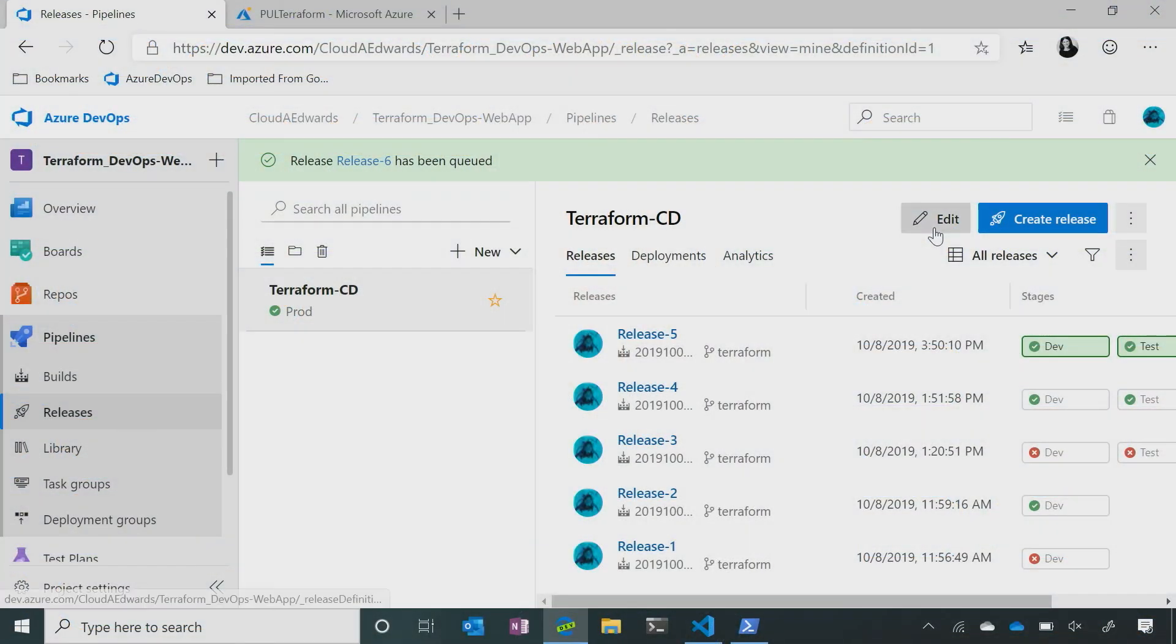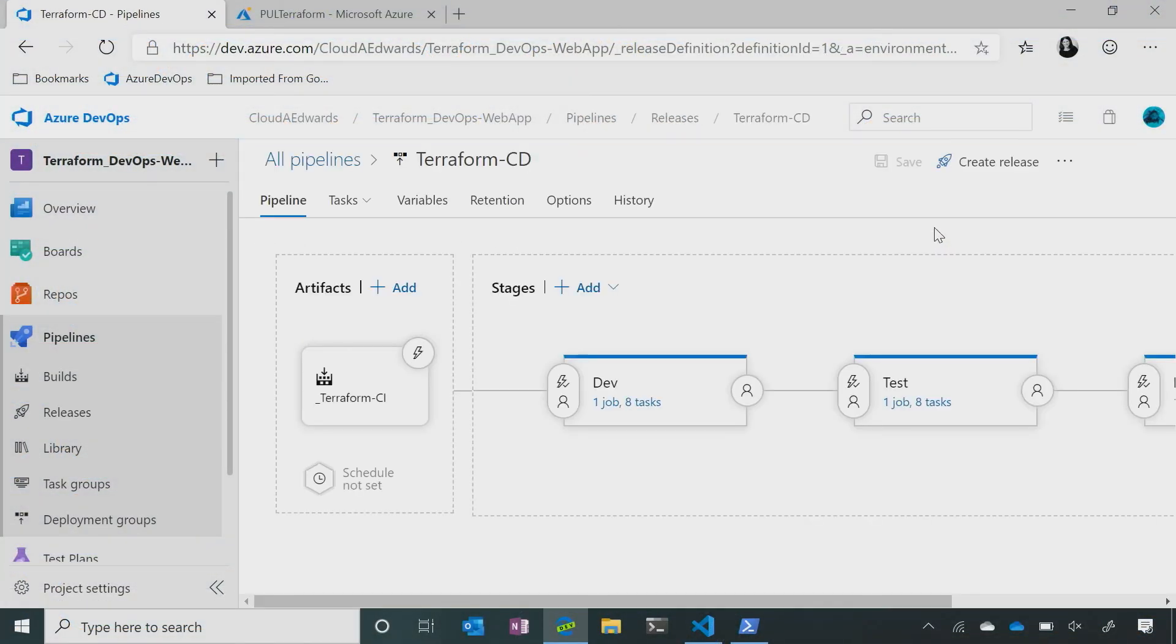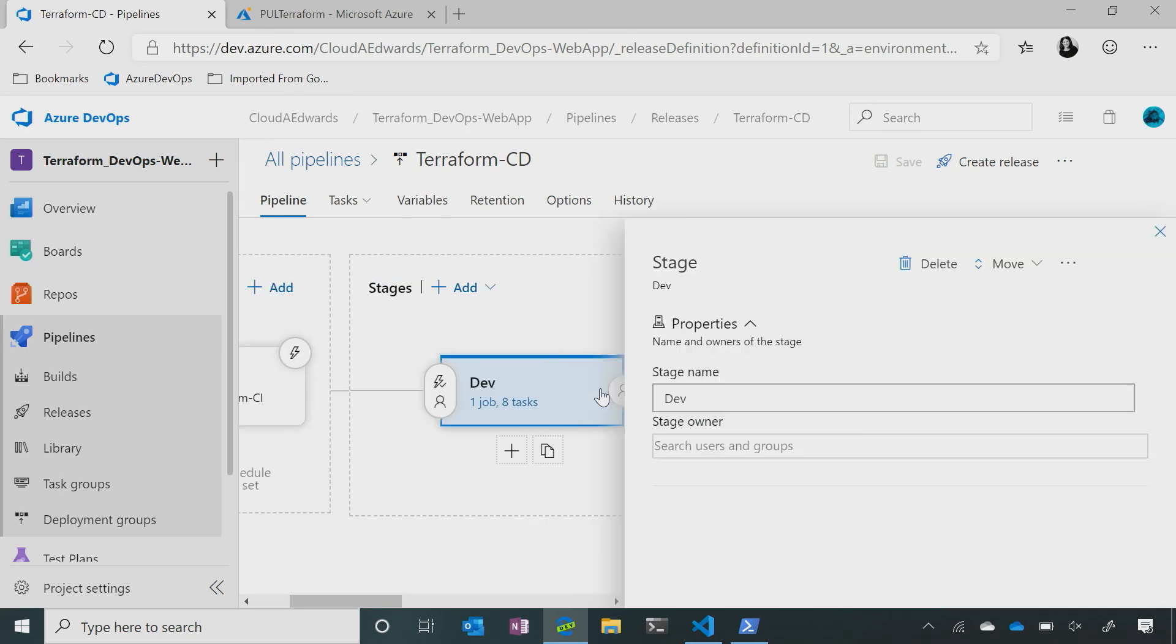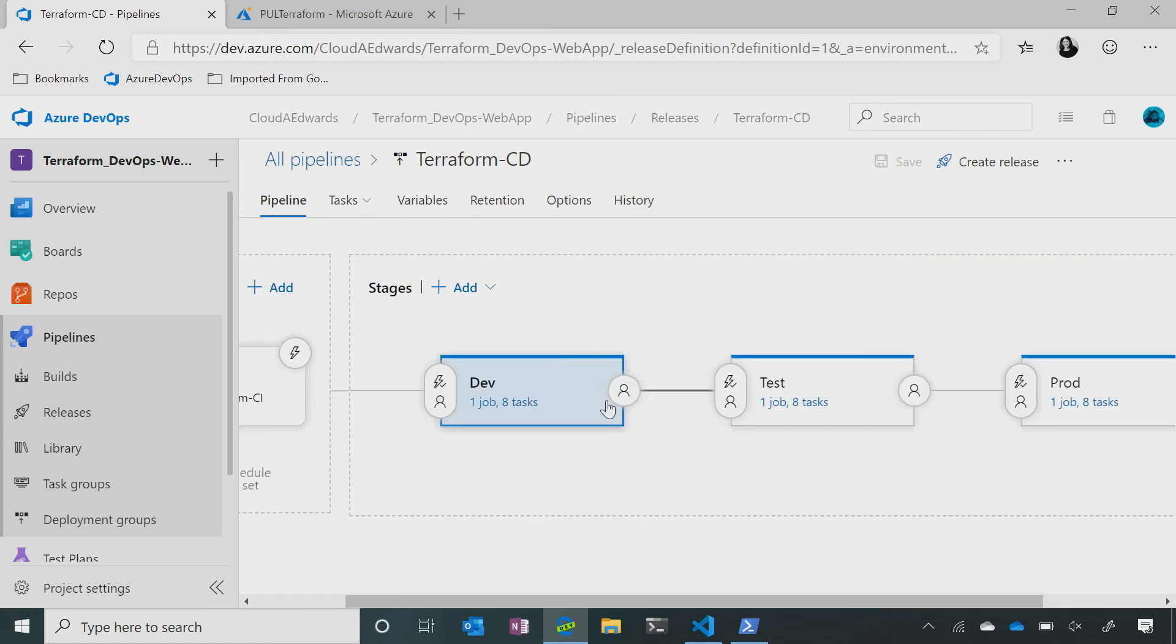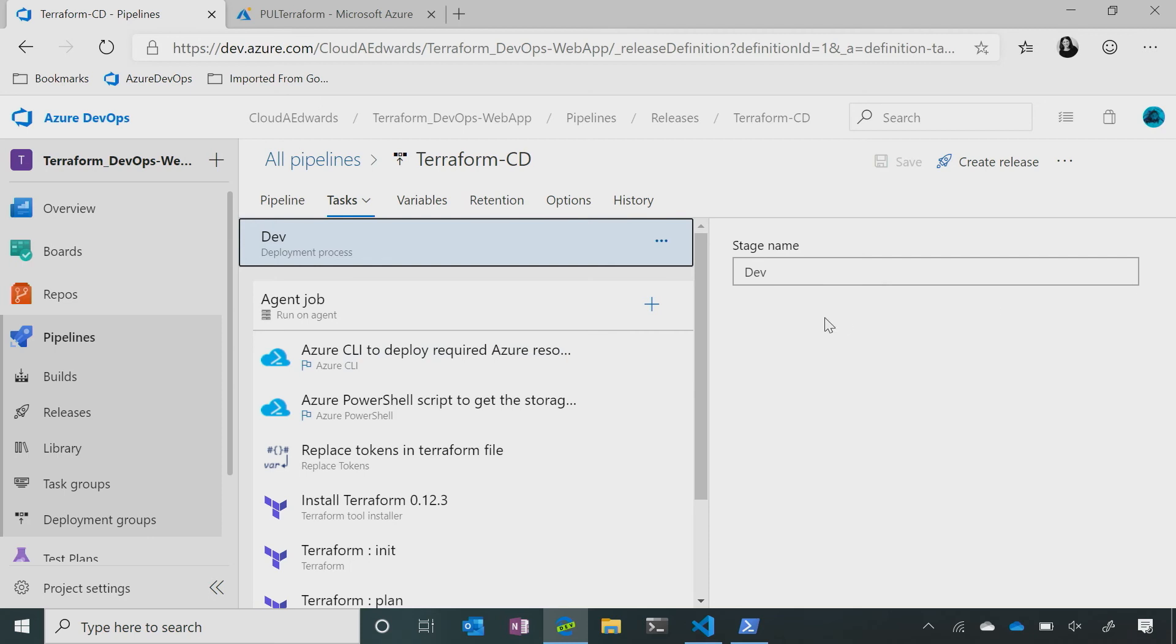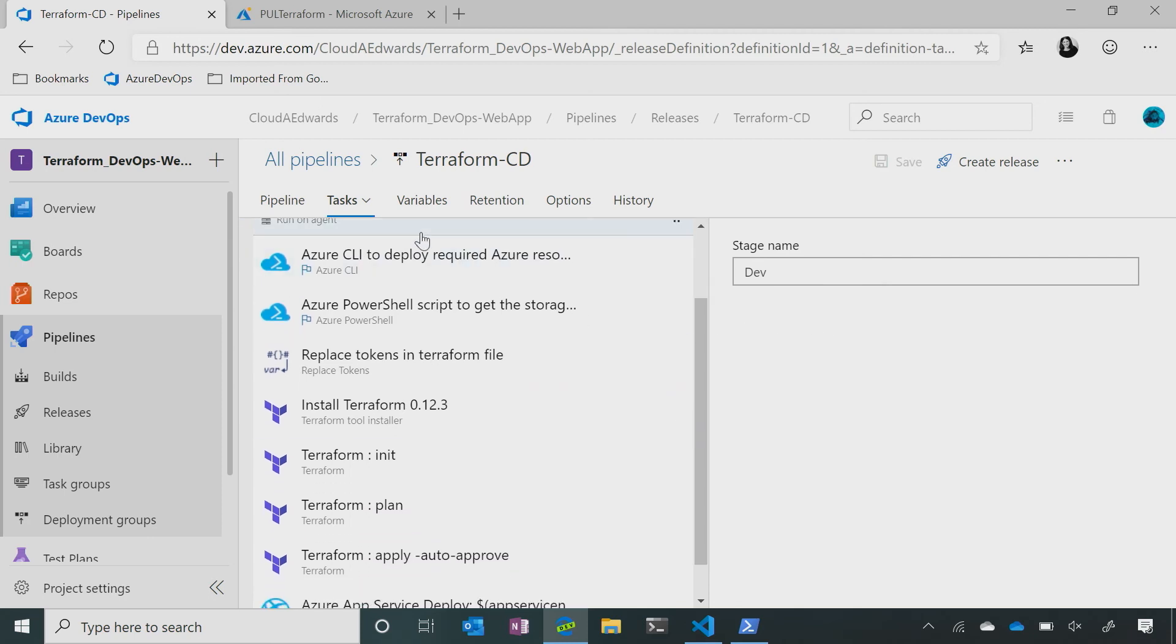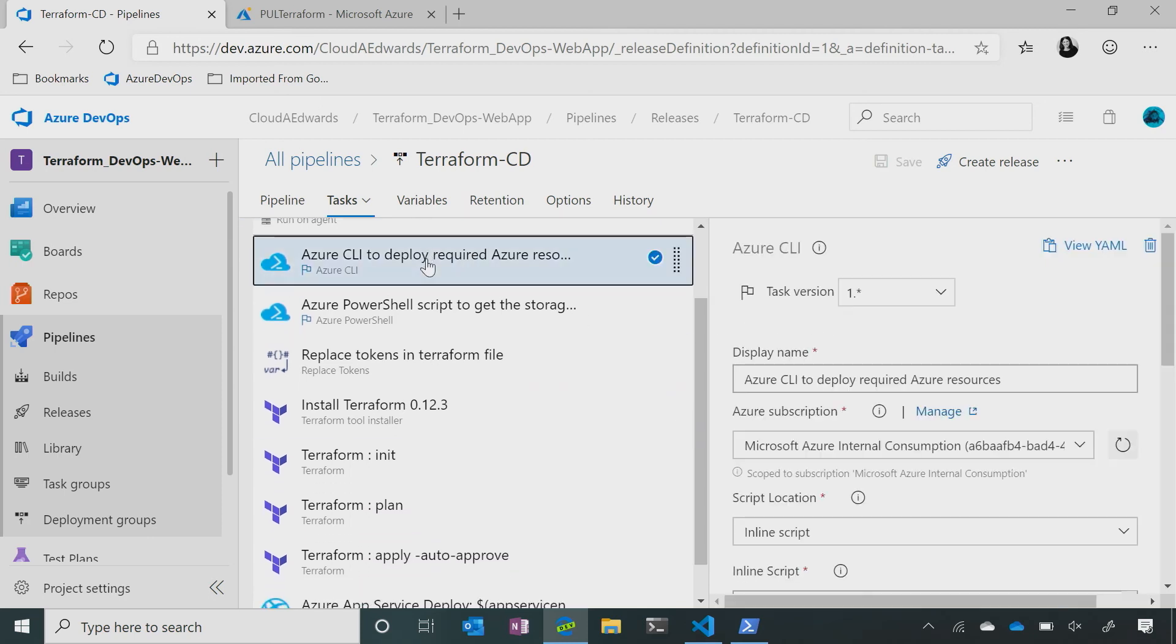So if I go into my release pipeline that I've created, I'll show you exactly how I've done it. Sure. Now, let's go into the dev workload, into the tasks. So on the agent job, that is on my web app. So first thing I've done is, it's using Azure CLI to deploy our Azure resources.